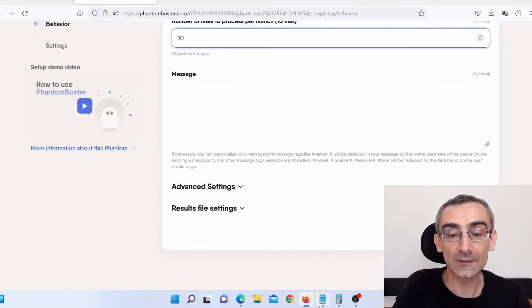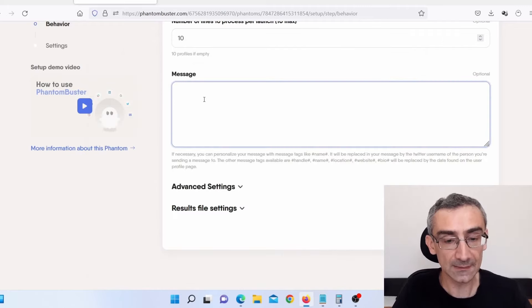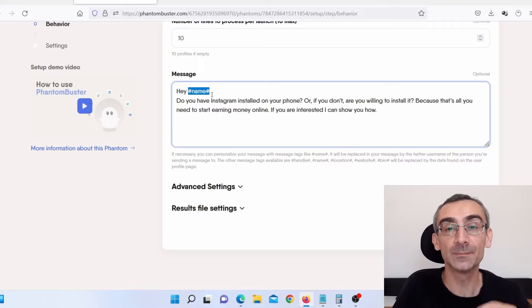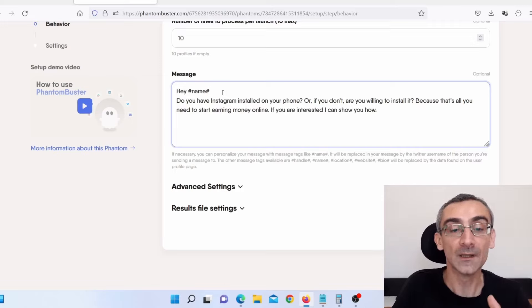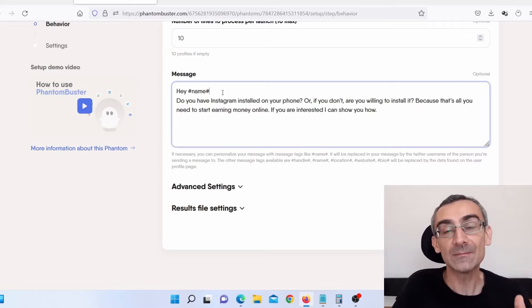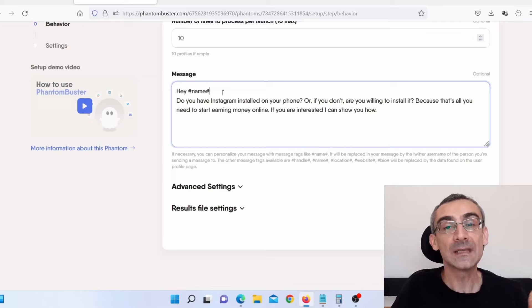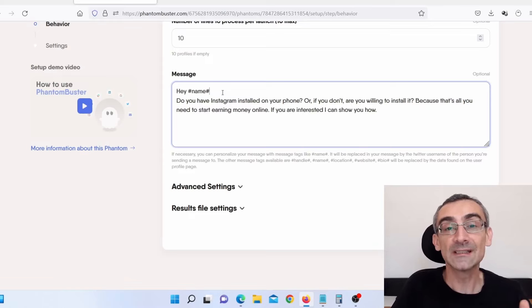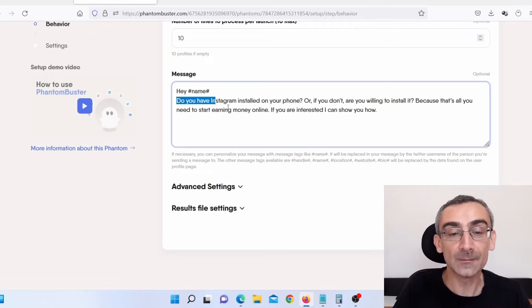Here I need to add a message — I already prepared one. I'll paste it here. As you can see it says 'Hey #name'. If you add hashtag name, it will automatically pull out the name of that person. You can also add hashtag location, so it will automatically pull out their location. So you can say something like 'Hey #name, I see you live at #location' and it will automatically say something like 'Hey Michael, I see you live in New York.' The next message to the next person will be 'Hey George, I see you live in San Francisco.' So you can play with those personalization tags. This is my message.